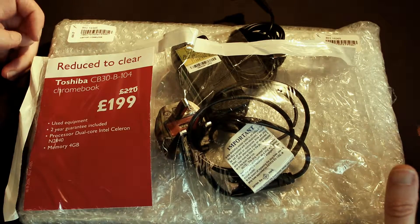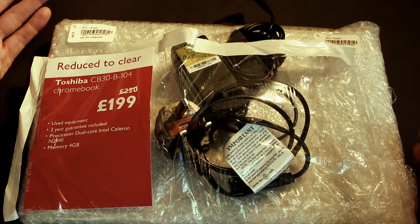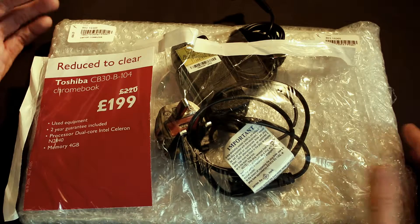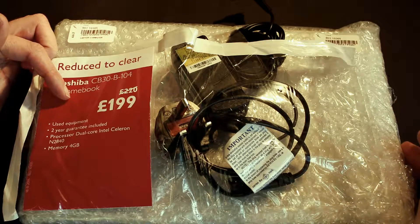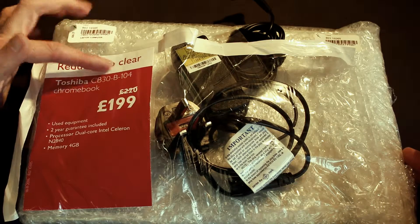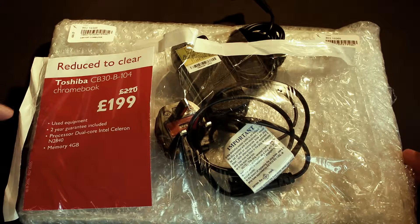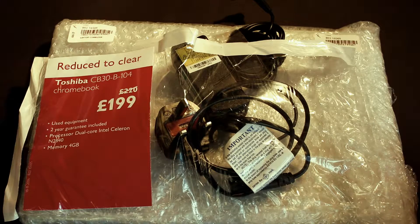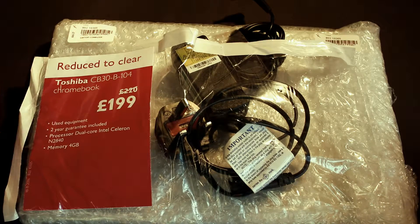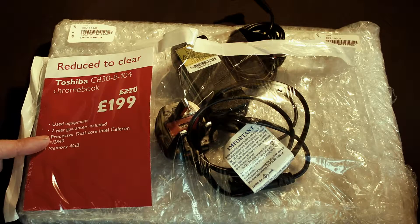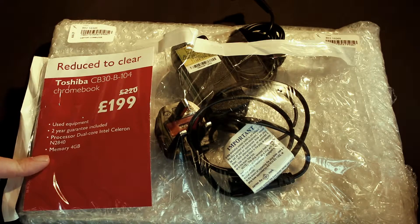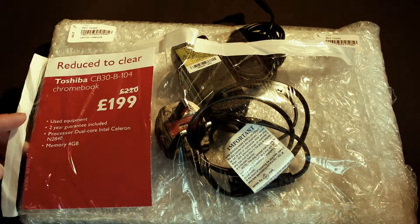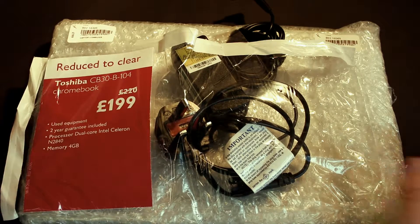I've bought a second-hand used reduced-to-clear Chromebook. In fact, it is the Toshiba CB30B104 Chromebook. It's used, doesn't really bother me particularly. It still comes with a two-year guarantee and it's a dual-core Intel Celeron N2840 processor with 4 gig of memory.